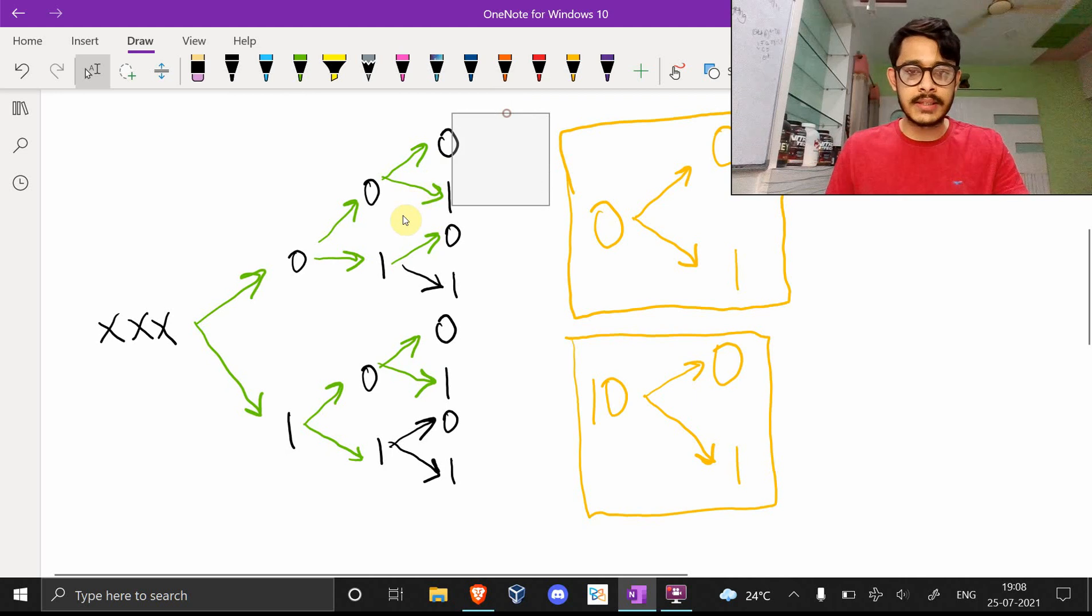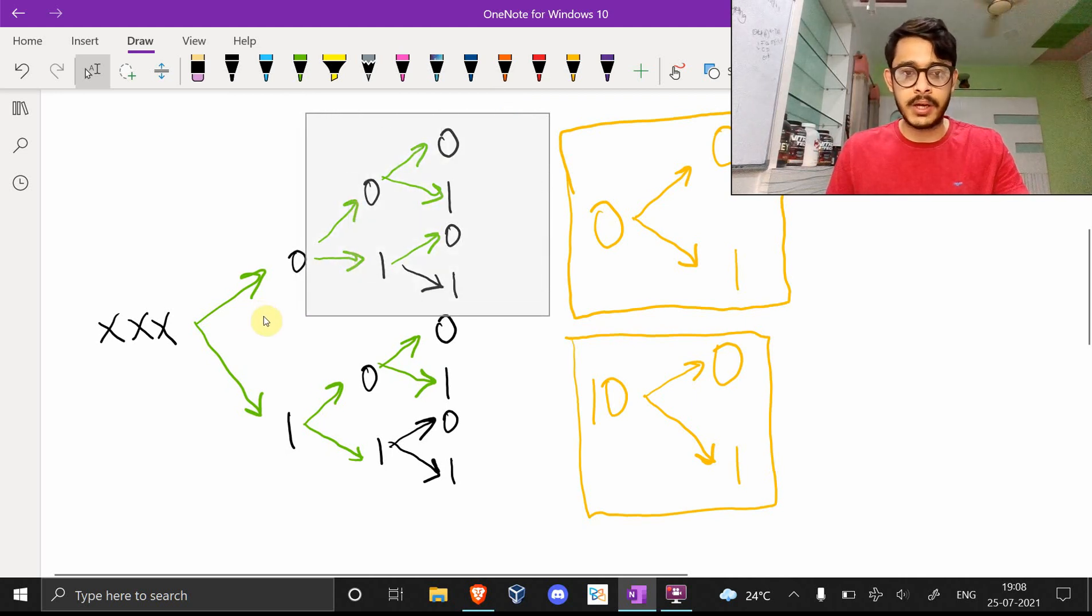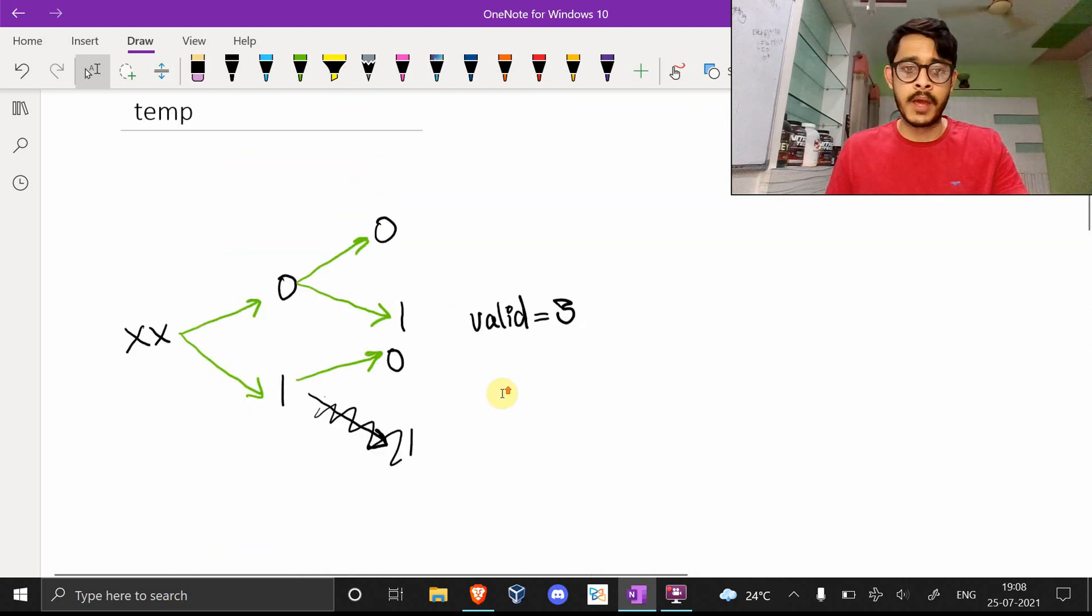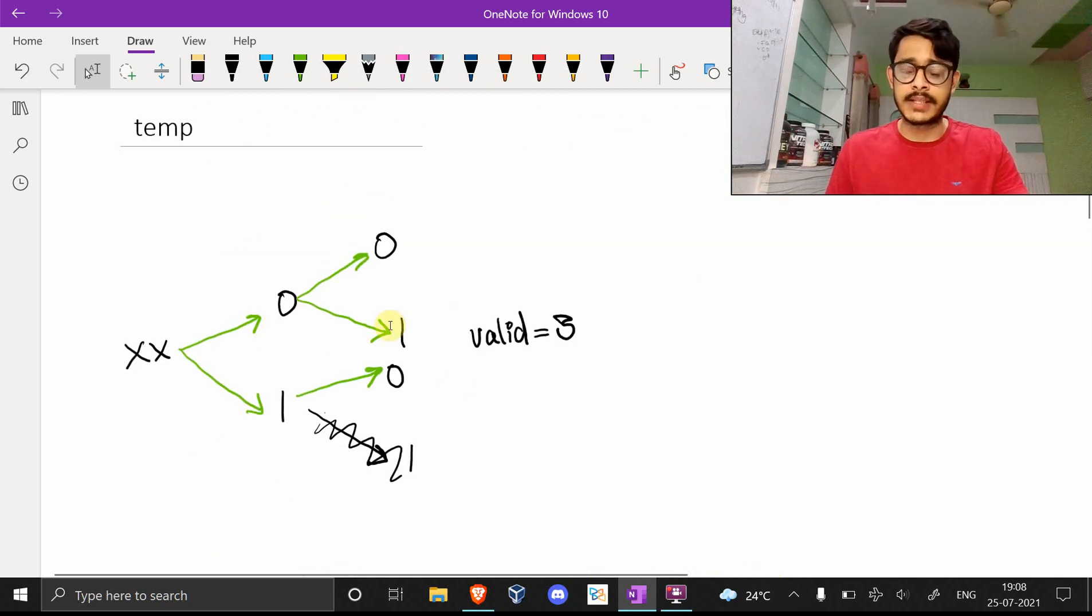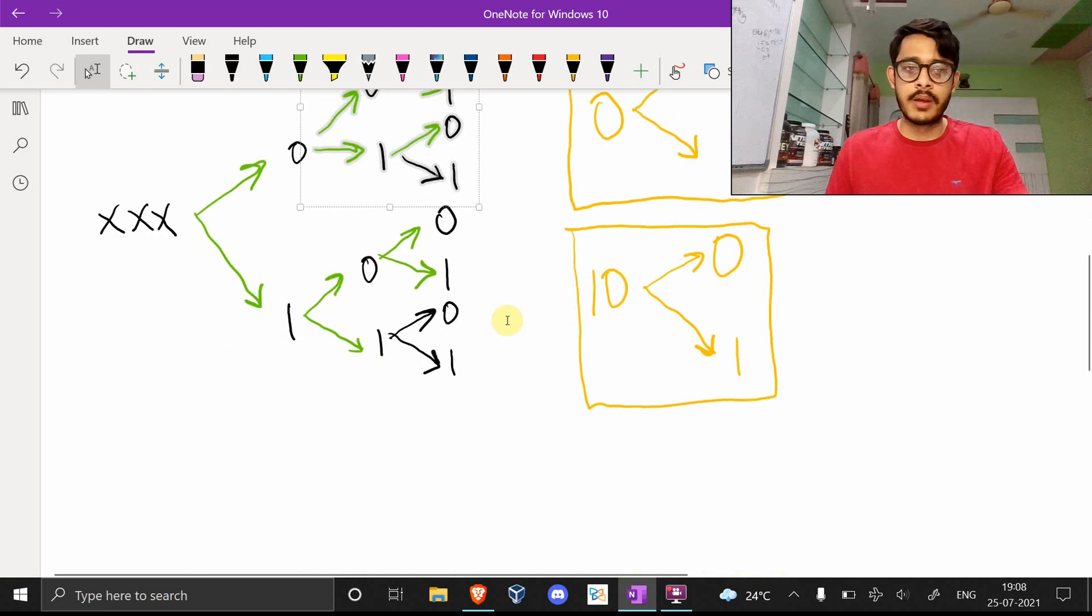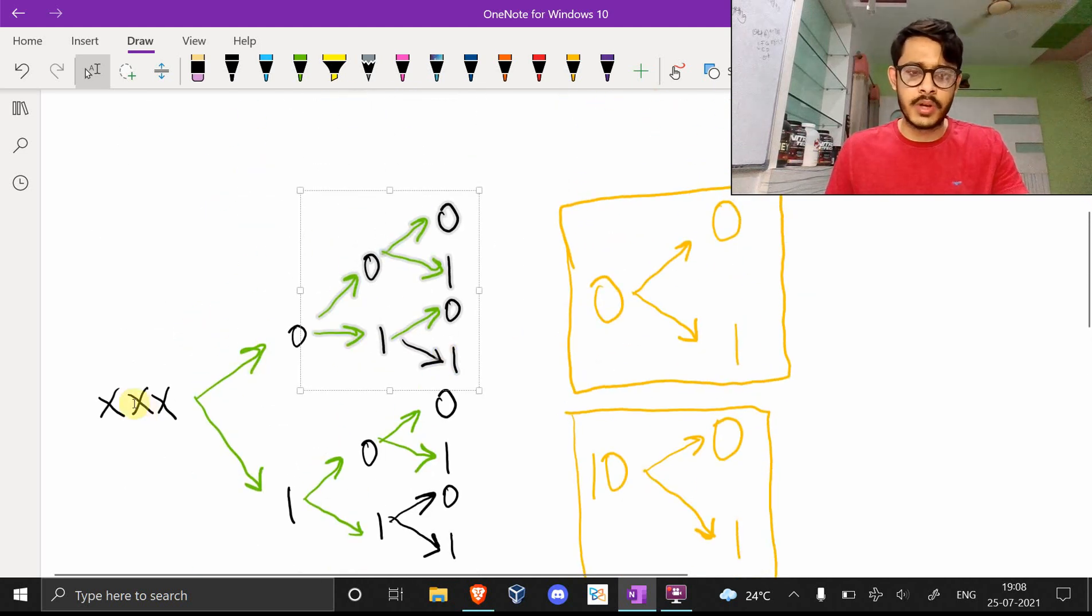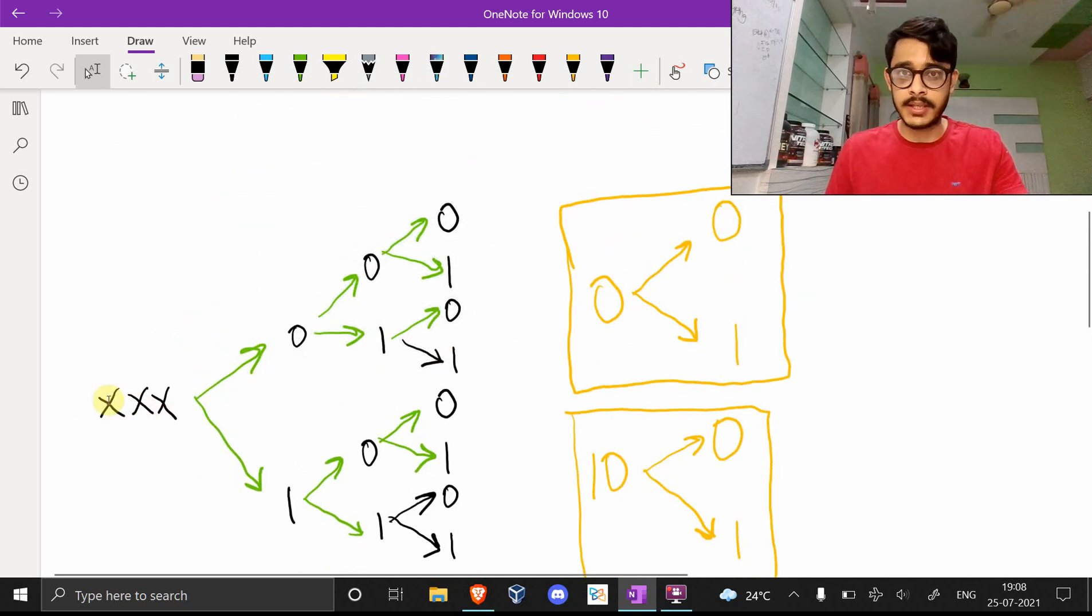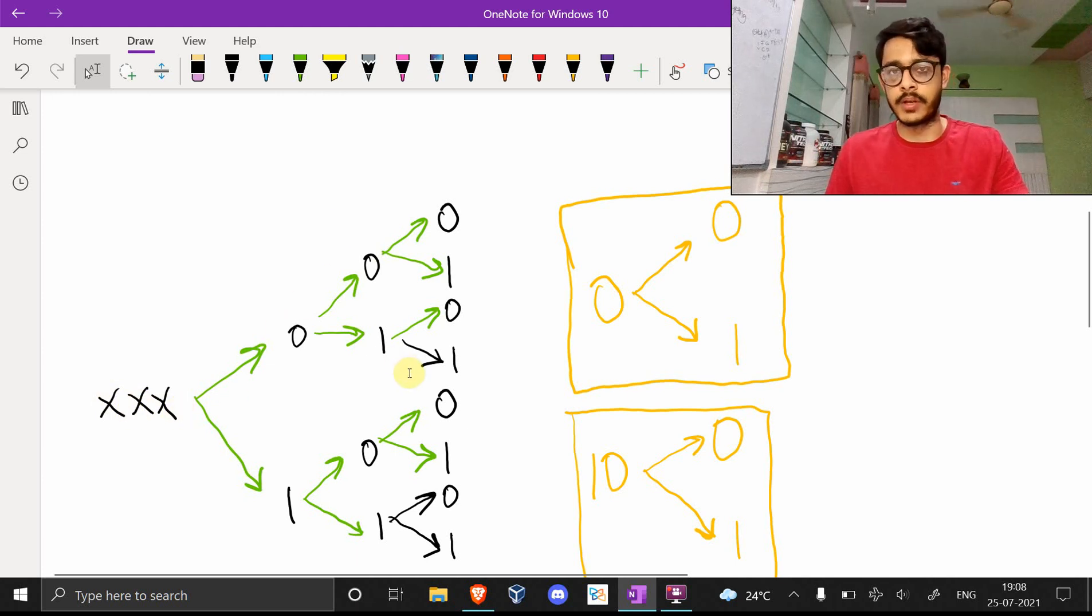One thing to note is that this entire segment looks like something we saw, which is this case. And this makes sense. We're setting the first bit here to 0 and the rest two are just like the previous question we saw.